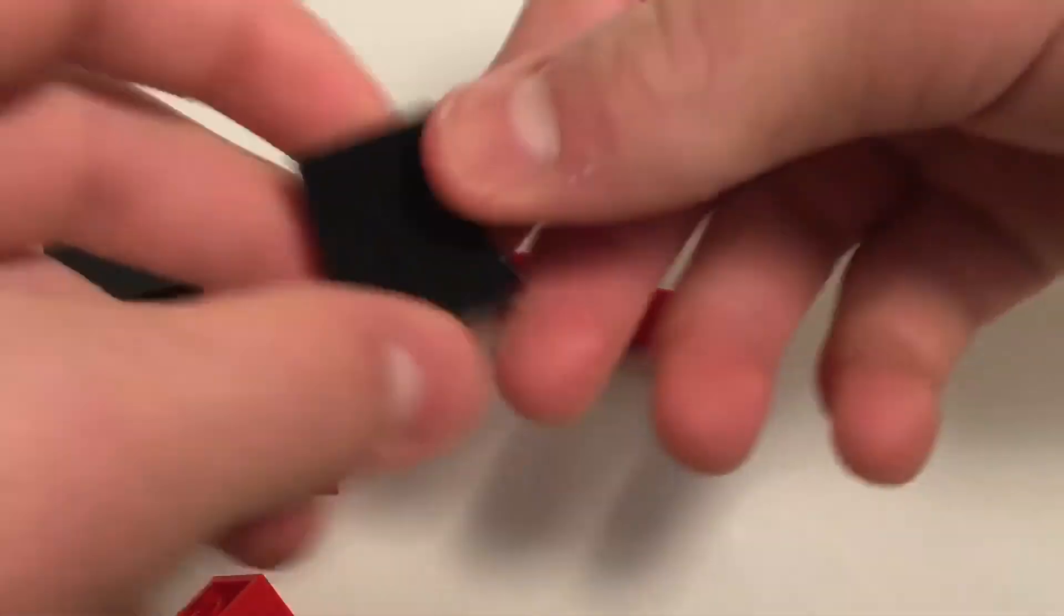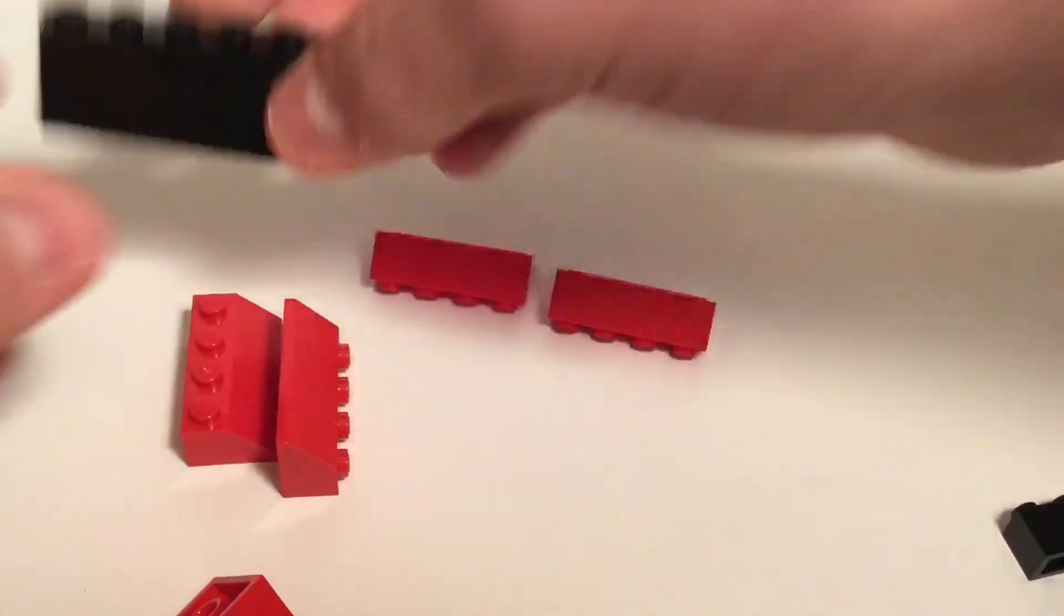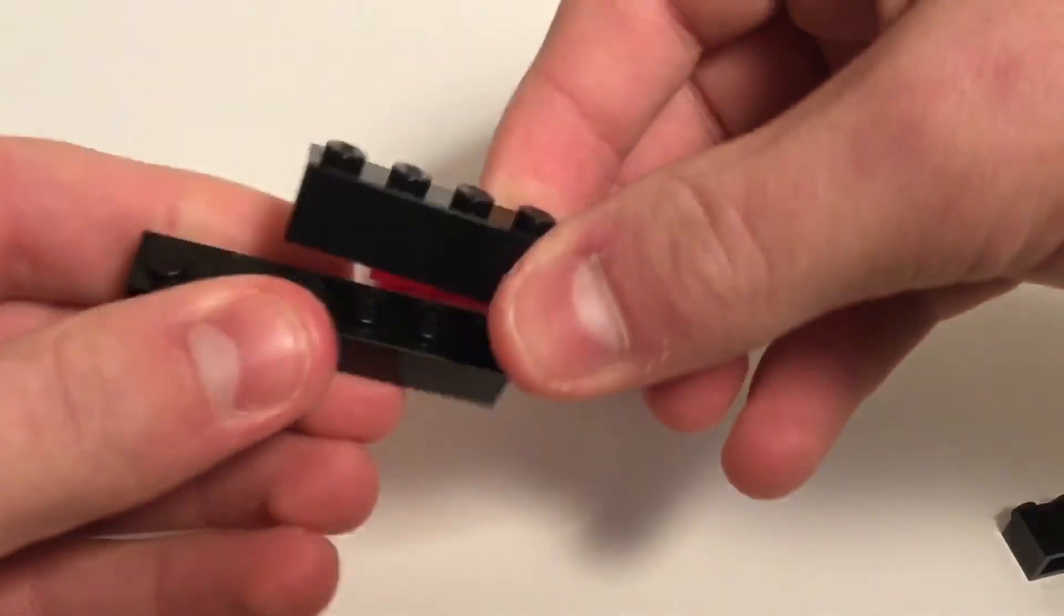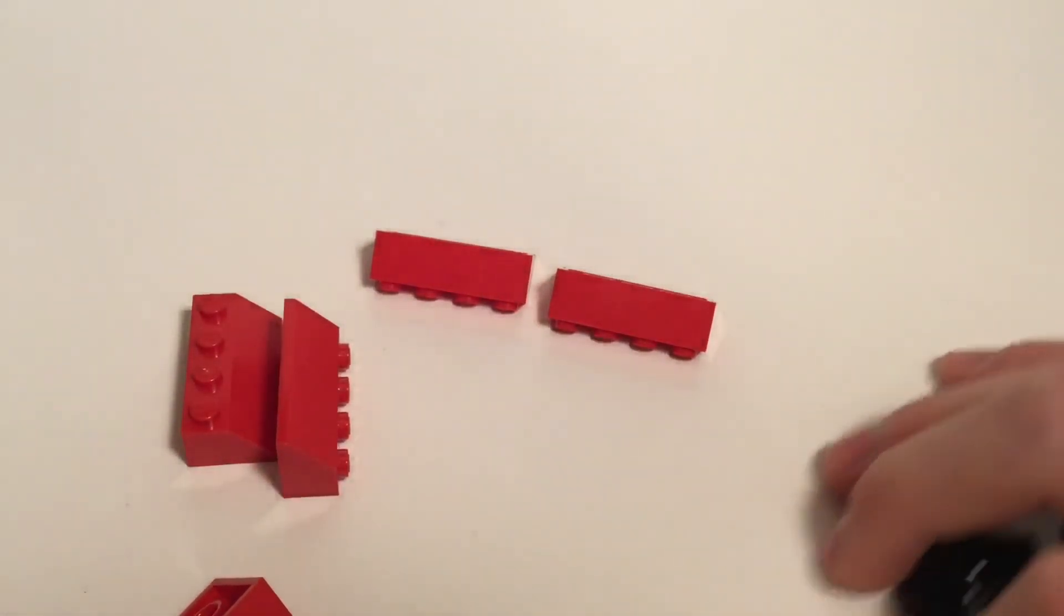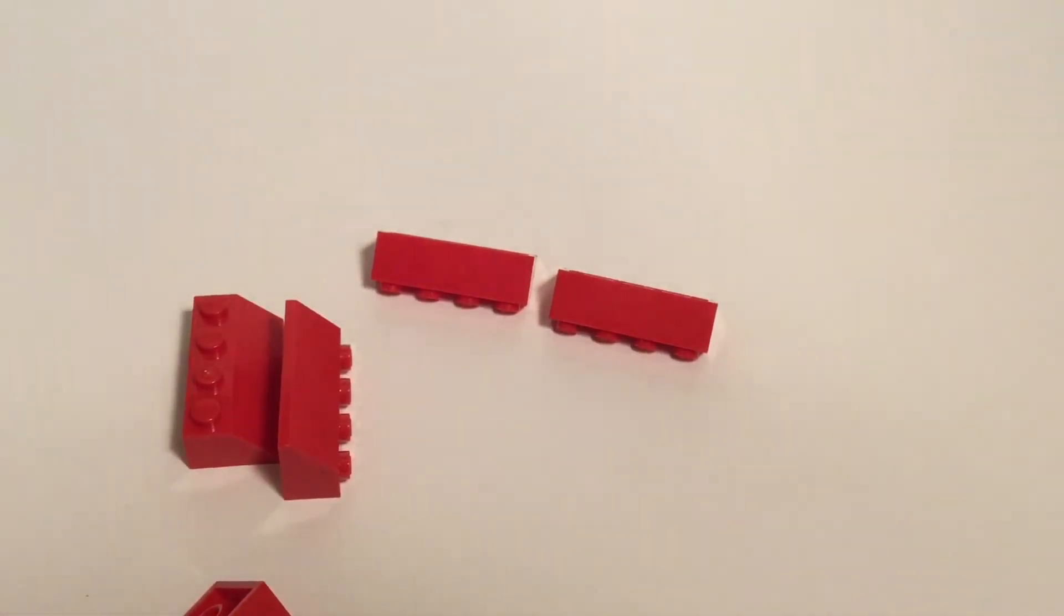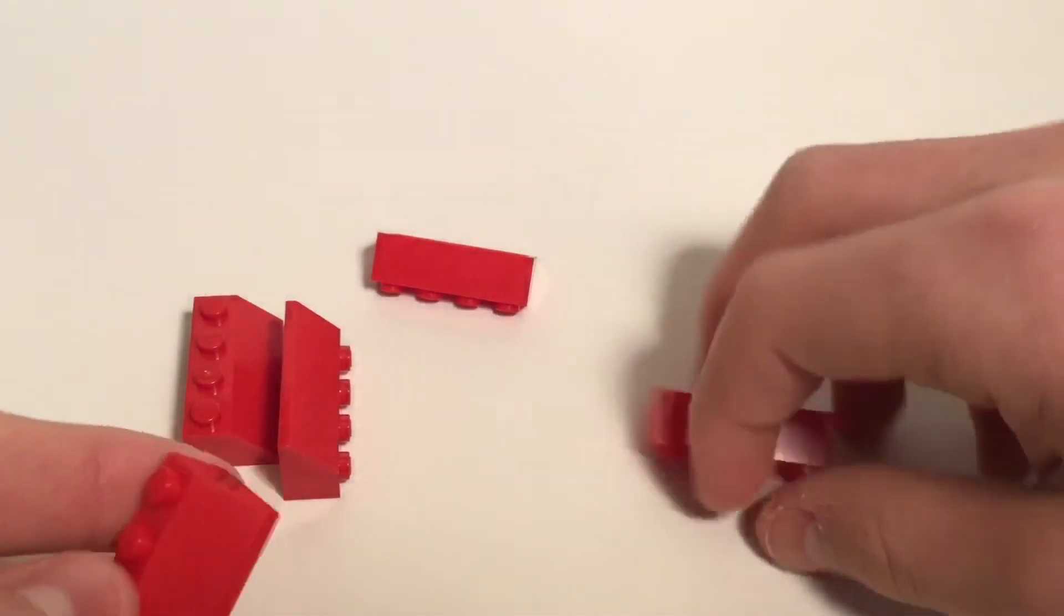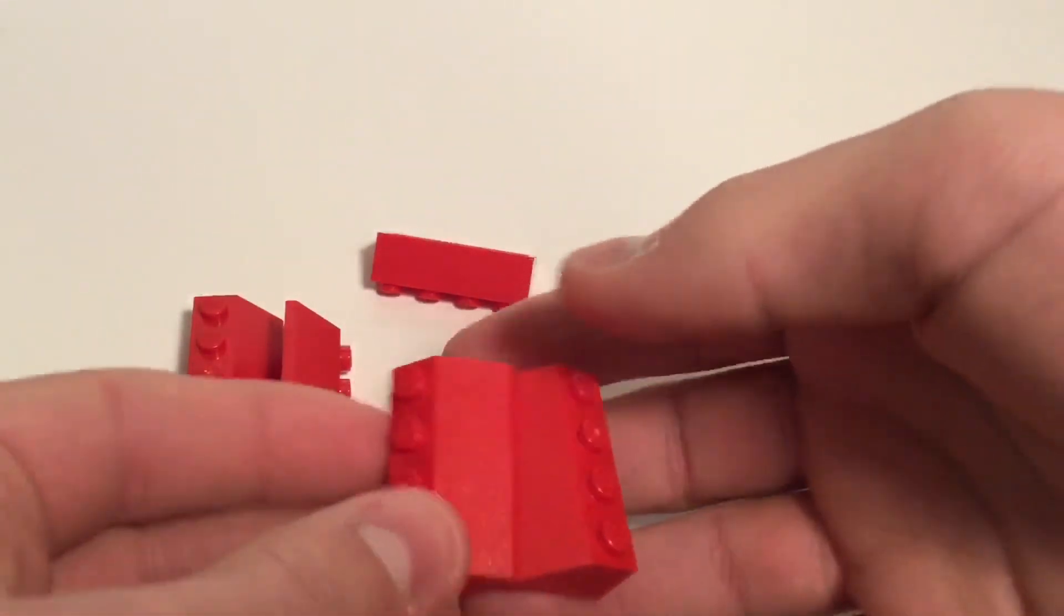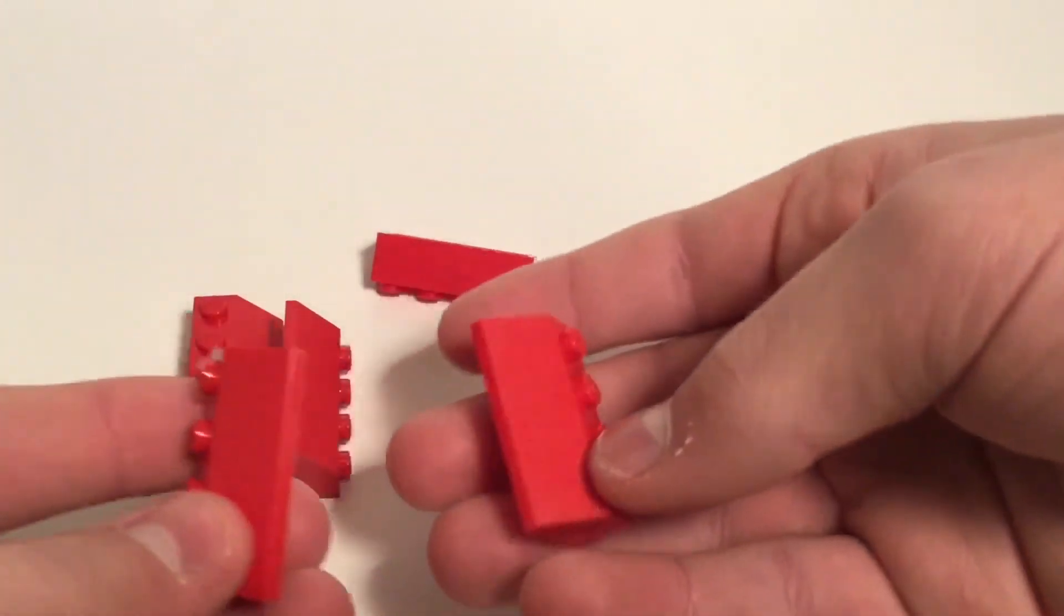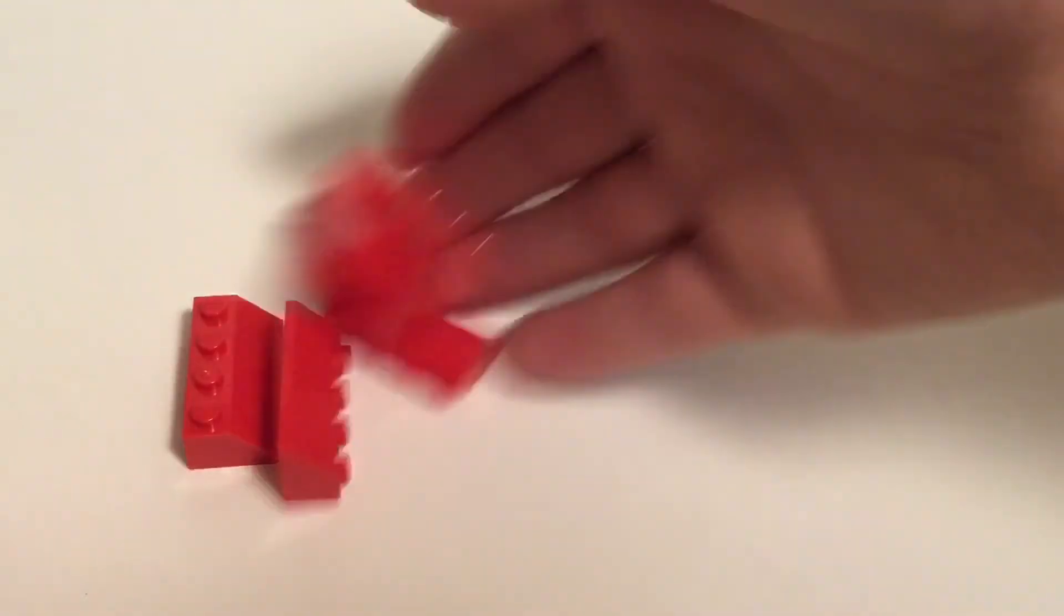Two 1x3's. And two 1x6's all in black. That'll be for the sides of the plow, which I've already completed the plow basically without these parts. And then we've just got five of these 2x4 slope bricks.